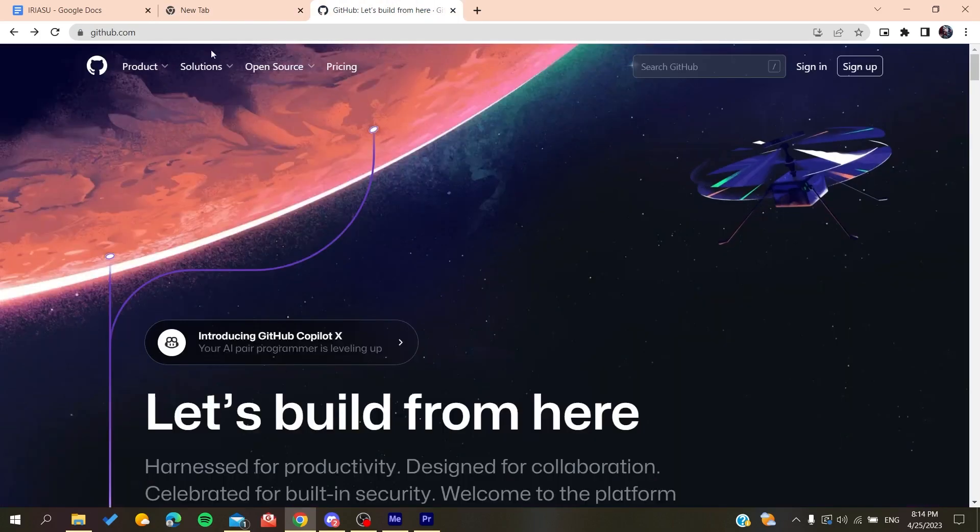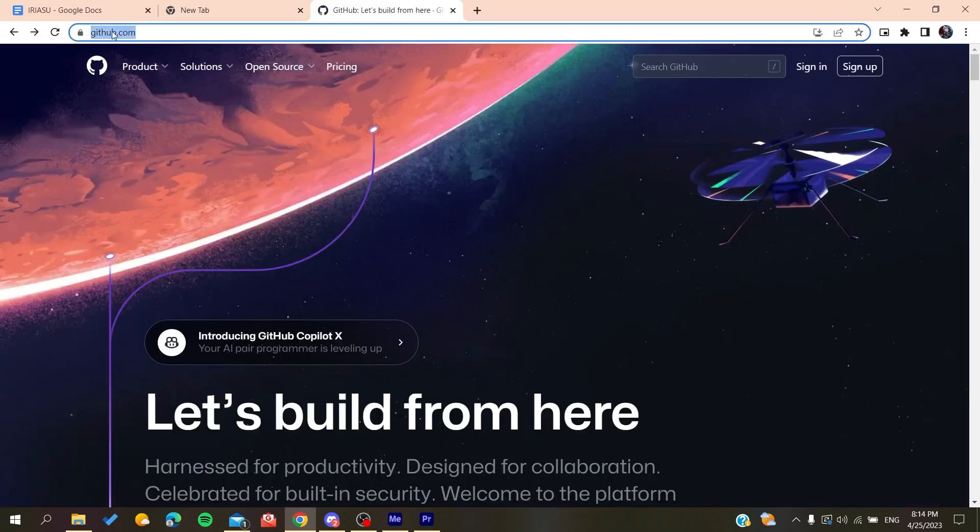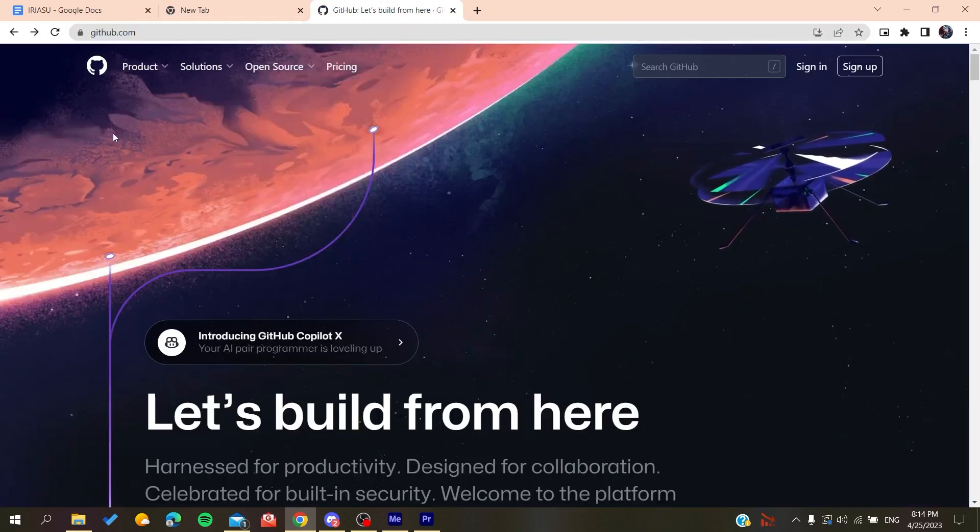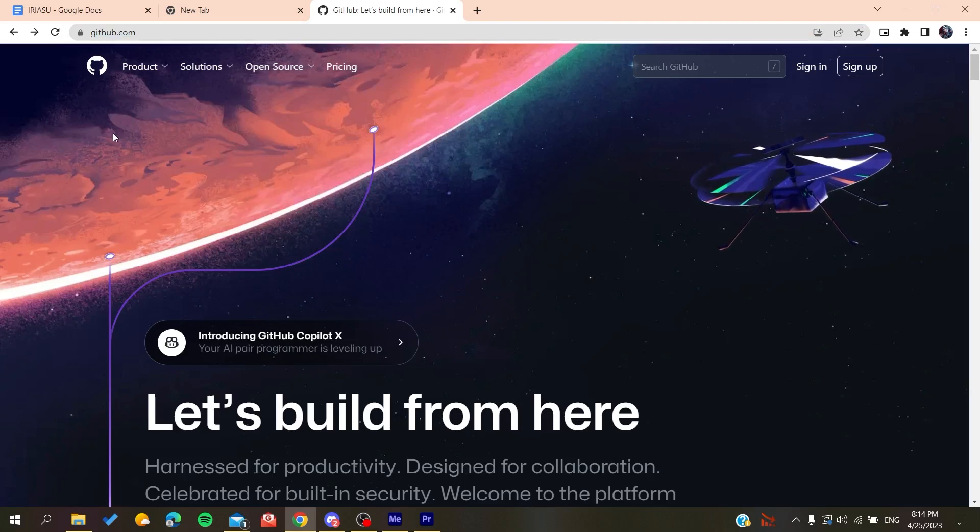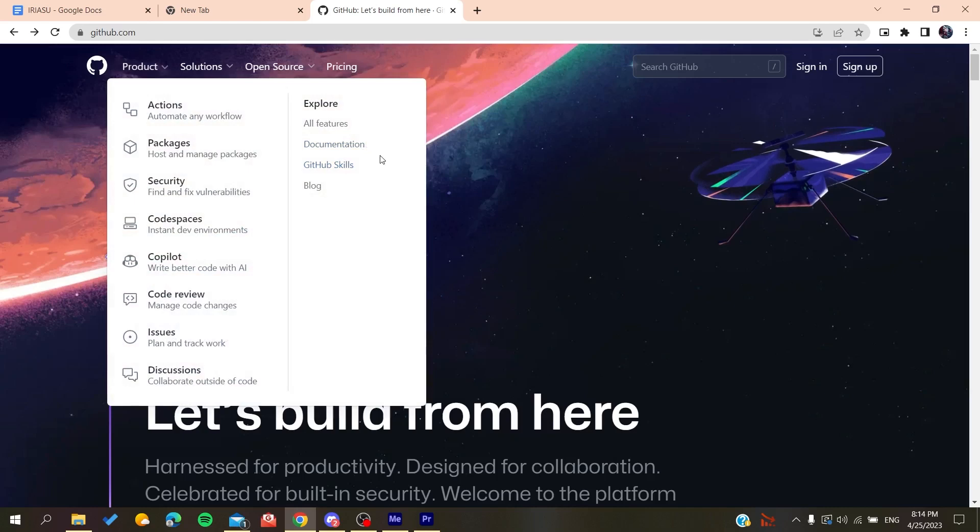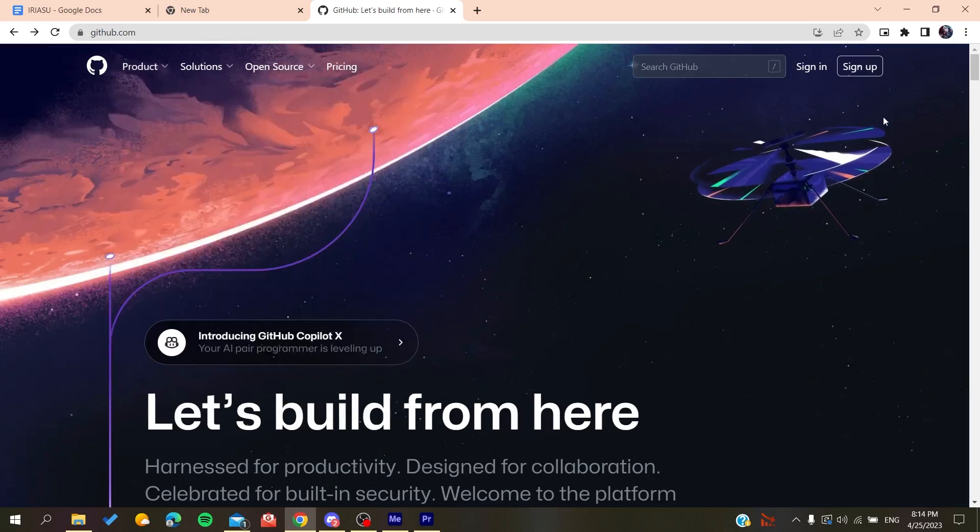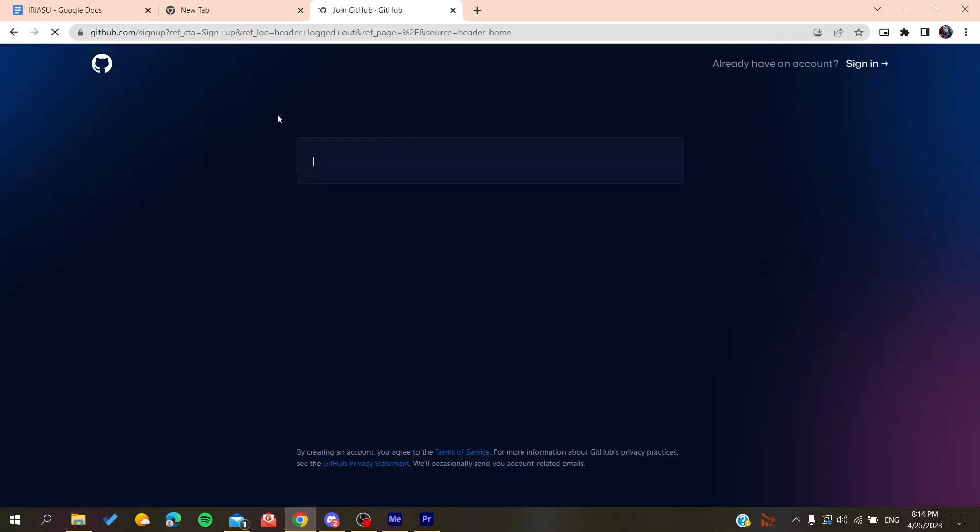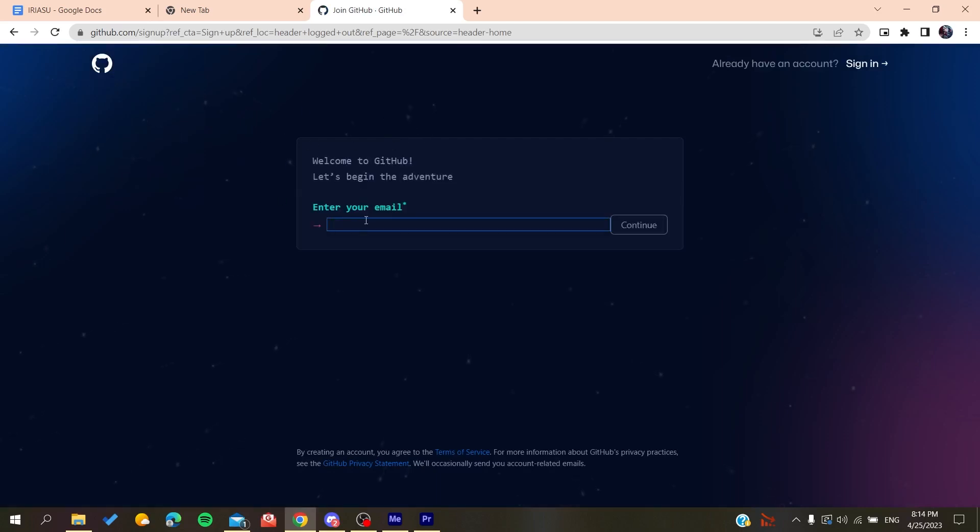After that, you'll need to go to github.com and we will need to create an account so we can be able to use the GitHub services. So basically, all we need to do is to click on Sign Up.